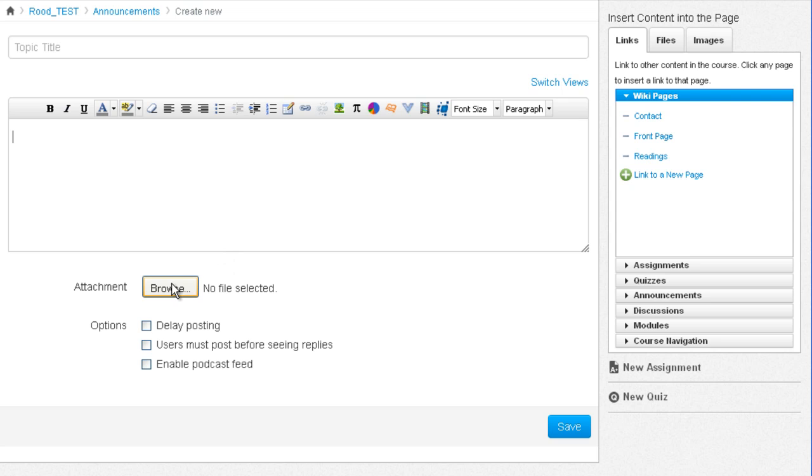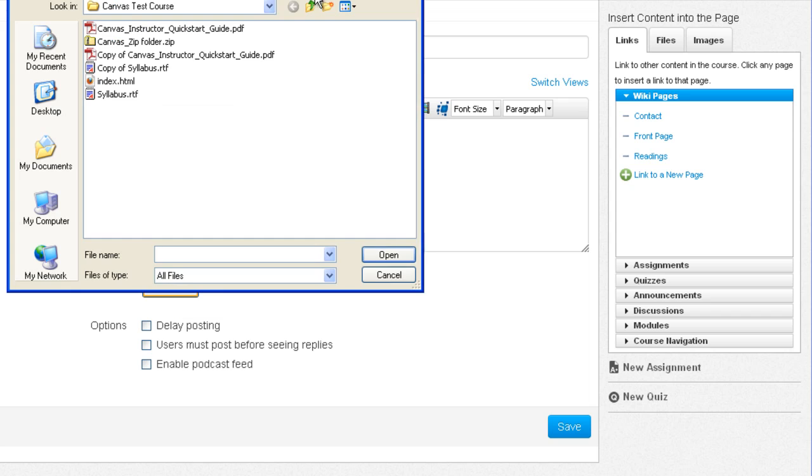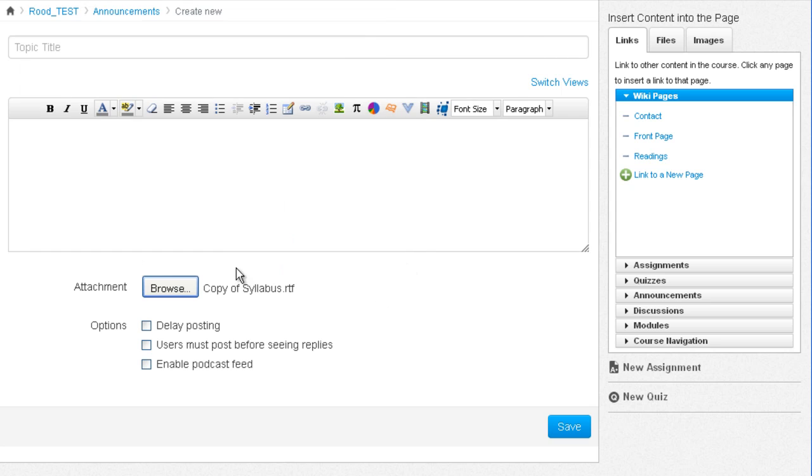You can add a file to the announcement. You can browse and find a file on your hard drive or your file share. You would pick your file and click open and the file would be attached.